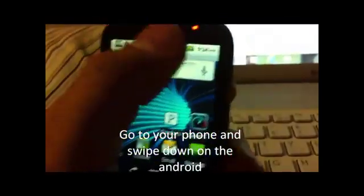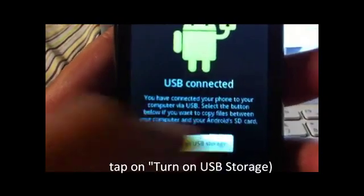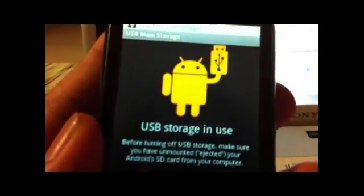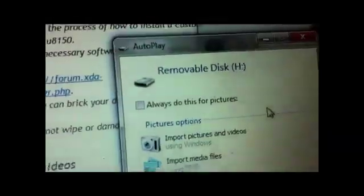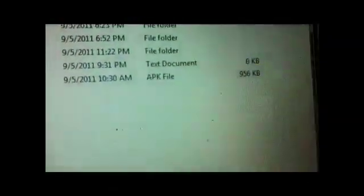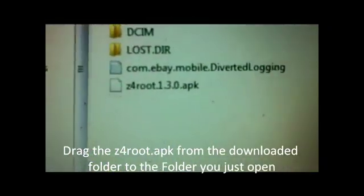Once you download that to your computer, have the phone hooked up via USB. It will say USB connected. Now you should tap 'Turn on USB storage.' Wait a few moments — it will say on, and a screen will pop up for removable disk H. Open the file and drag the downloaded Z4root file into the SD card.